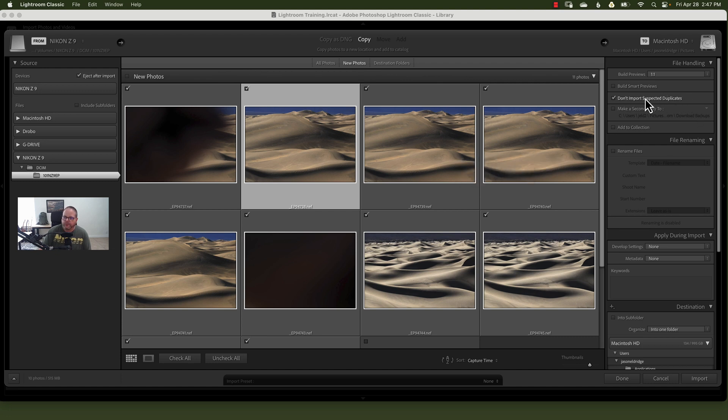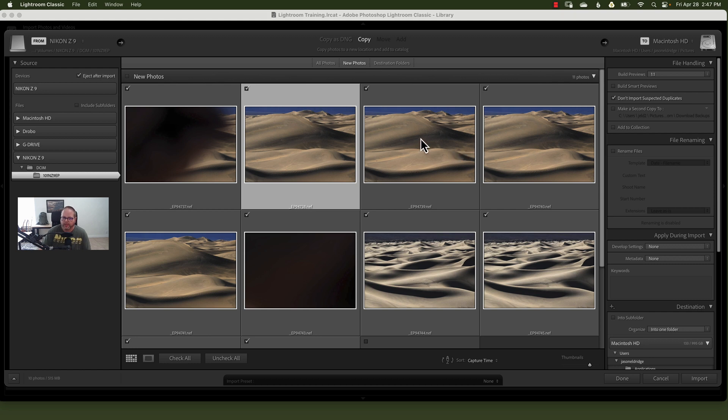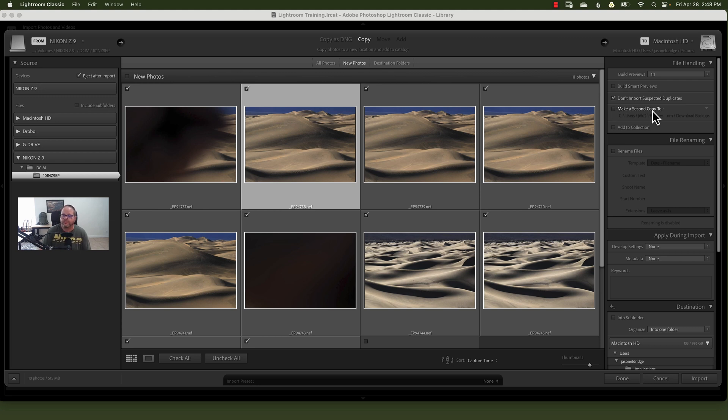And then we've talked about this one already a little bit, the don't import selected or suspected duplicates. This is just in case, like I mentioned before, where you're having duplicates and you don't want to keep re-importing the same files over and over and over again. That would be horrible, actually. And then you have an option here to make a second copy to. If you like to make copies of copies of copies, then here you can say, make me a second copy to a new location, like a portable hard drive, just any other hard drive at all. This is where you would be able to do that.